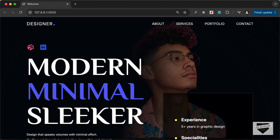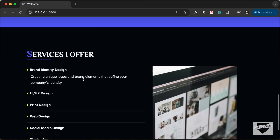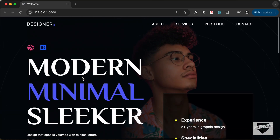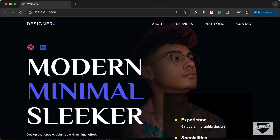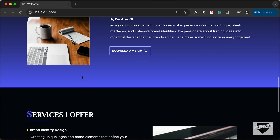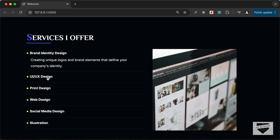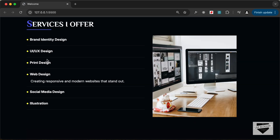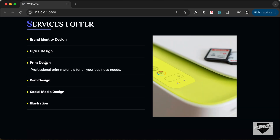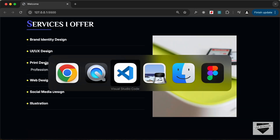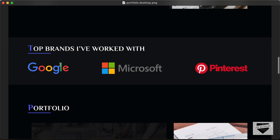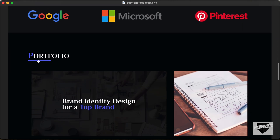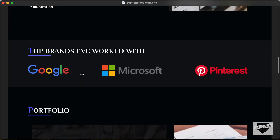Hi everybody, welcome to Live Blogger. In this tutorial series we are designing a portfolio website from scratch using HTML, CSS and JavaScript. In the previous video we designed the services section. Now in this video I'll show you how to design the brand section and also the portfolio section, so let's get started.